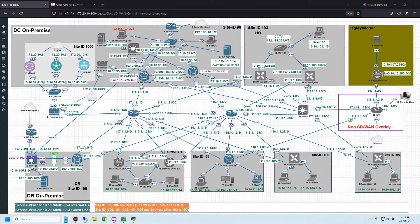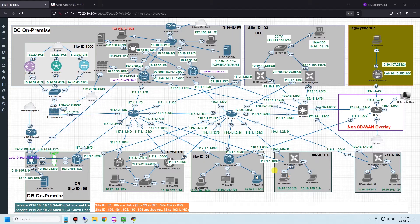Let me talk about my scenario. I'm using the same diagram from almost all my previous videos. In my lab, the internal user at VPN 10 is currently using the DNS IP of the DC DNS server, and I want to apply the redirect DNS filter at site 101.